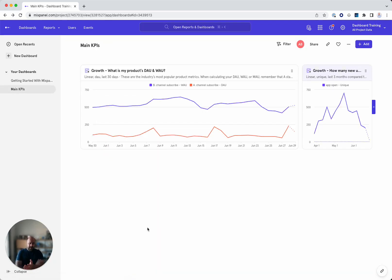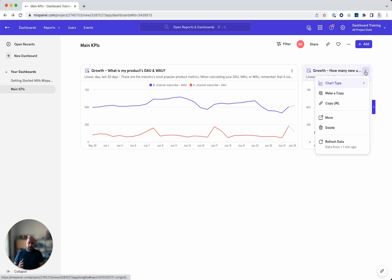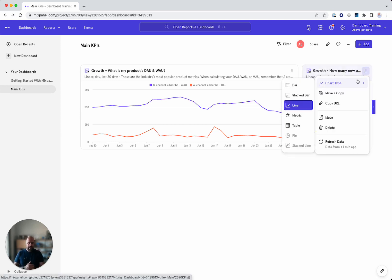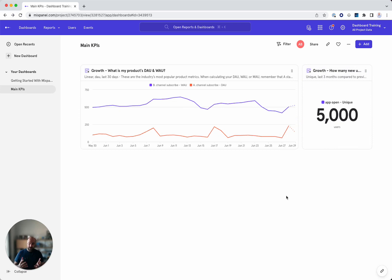This looks great, but it's a bit hard to read. So I think I might change this to a different type of graph. And this has no impact on the report itself. I can change the chart type here. So if I change the chart type to a metric, I can see a number, which is now it's looking good.